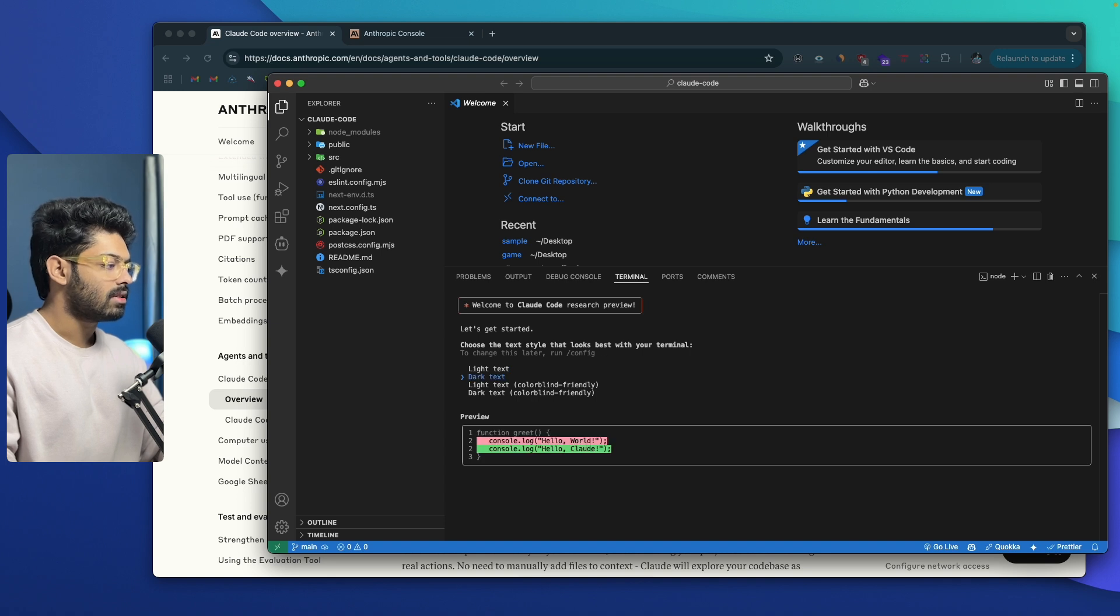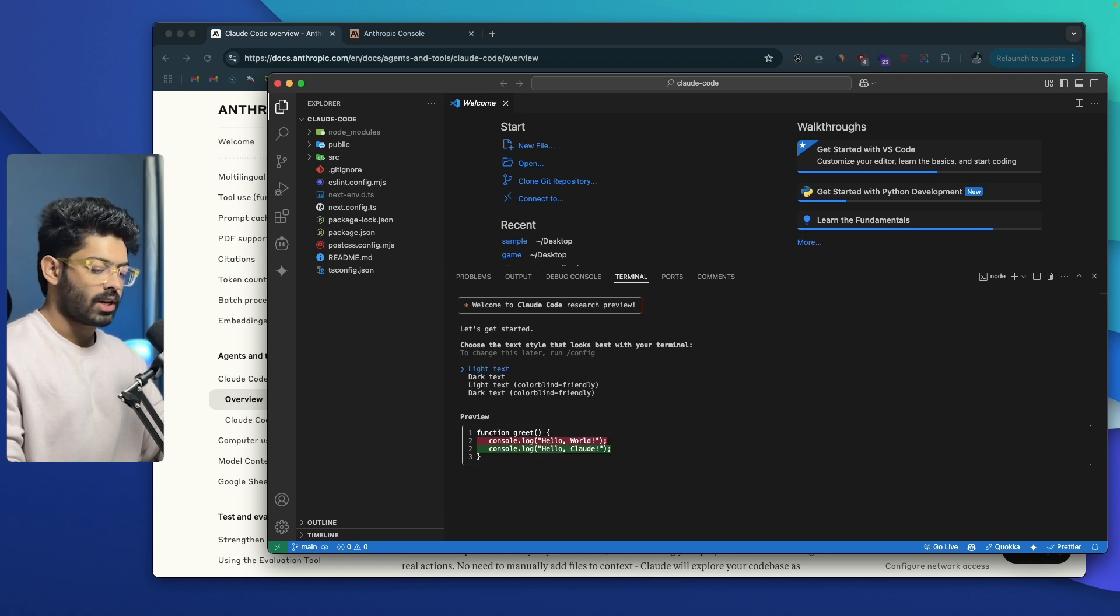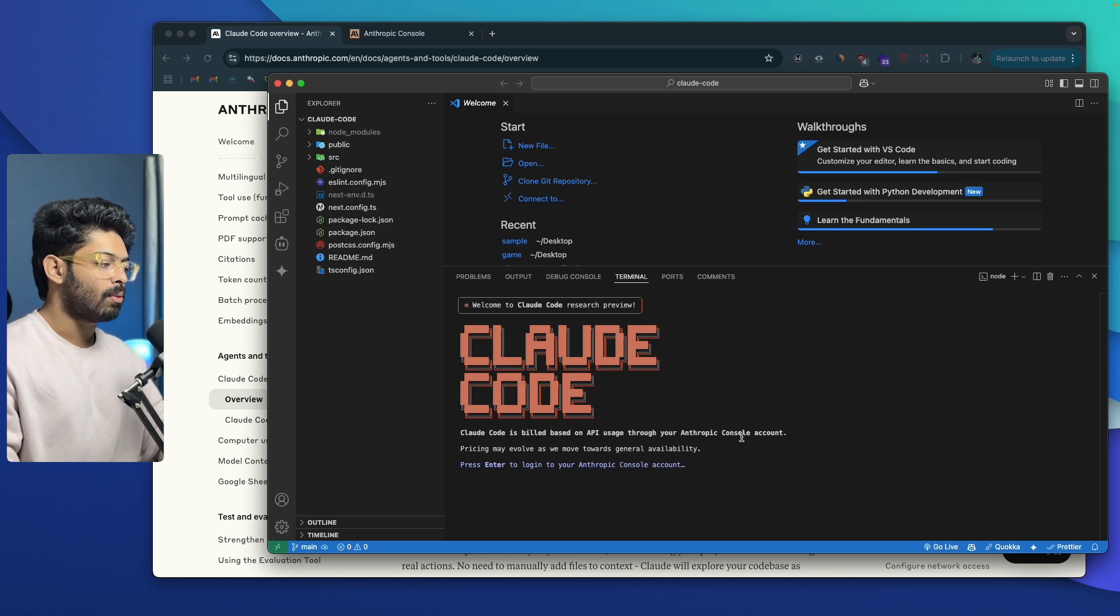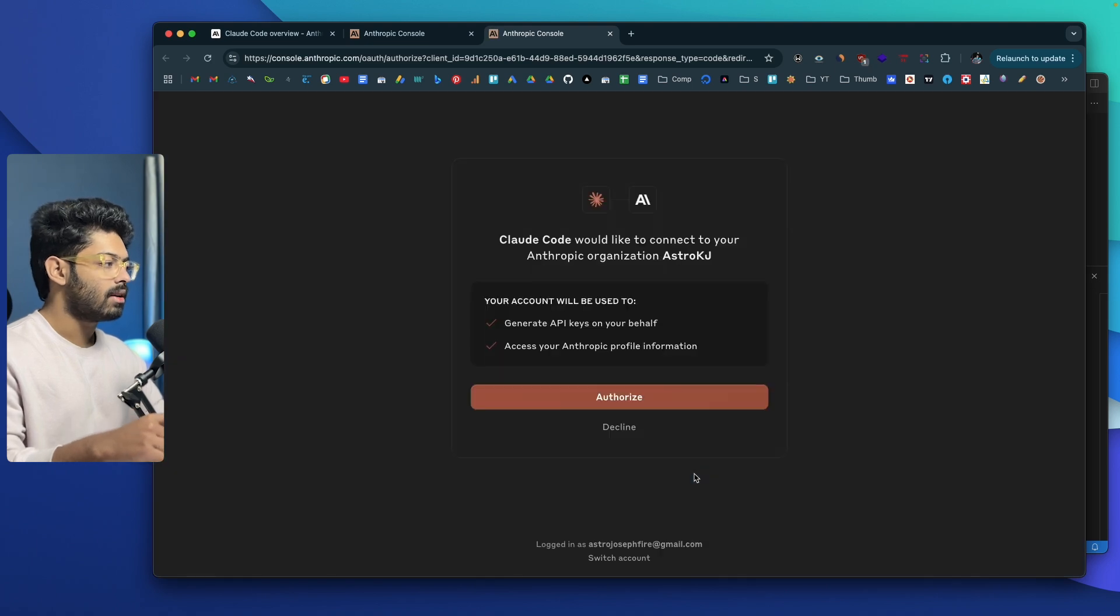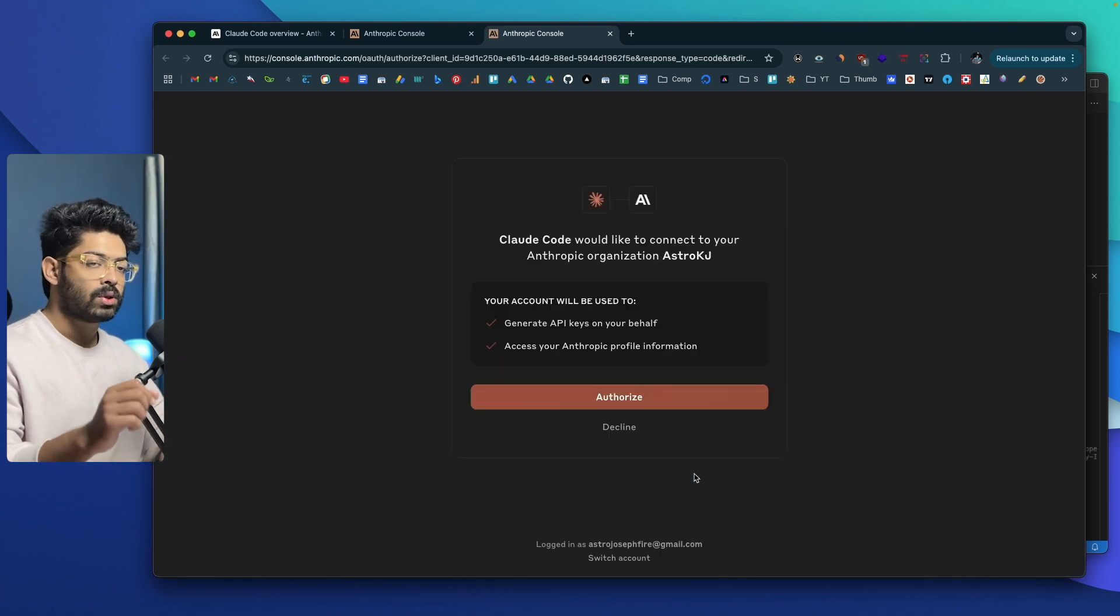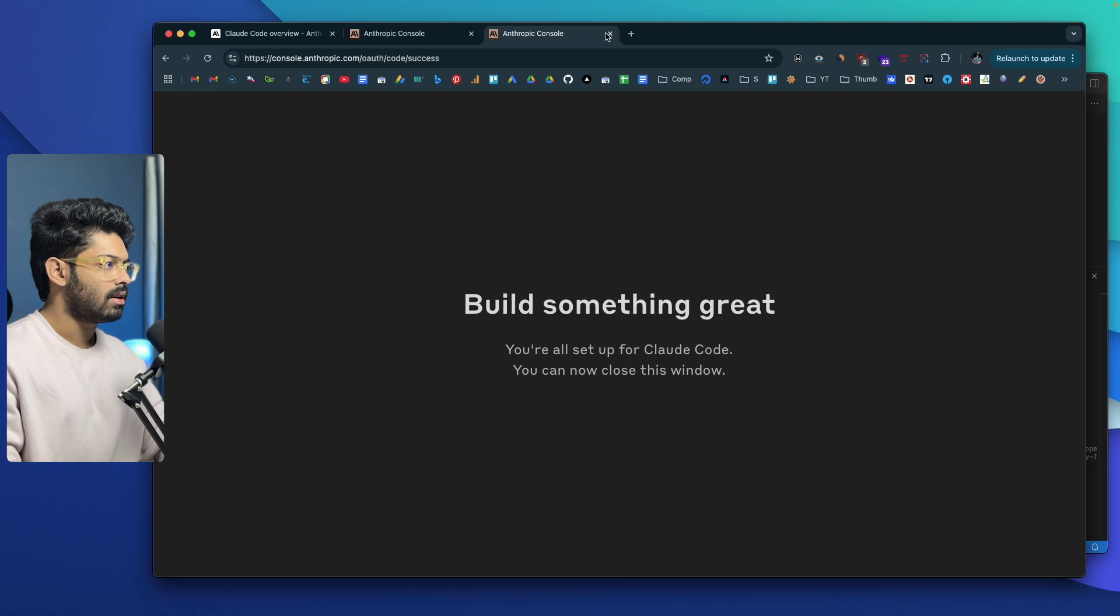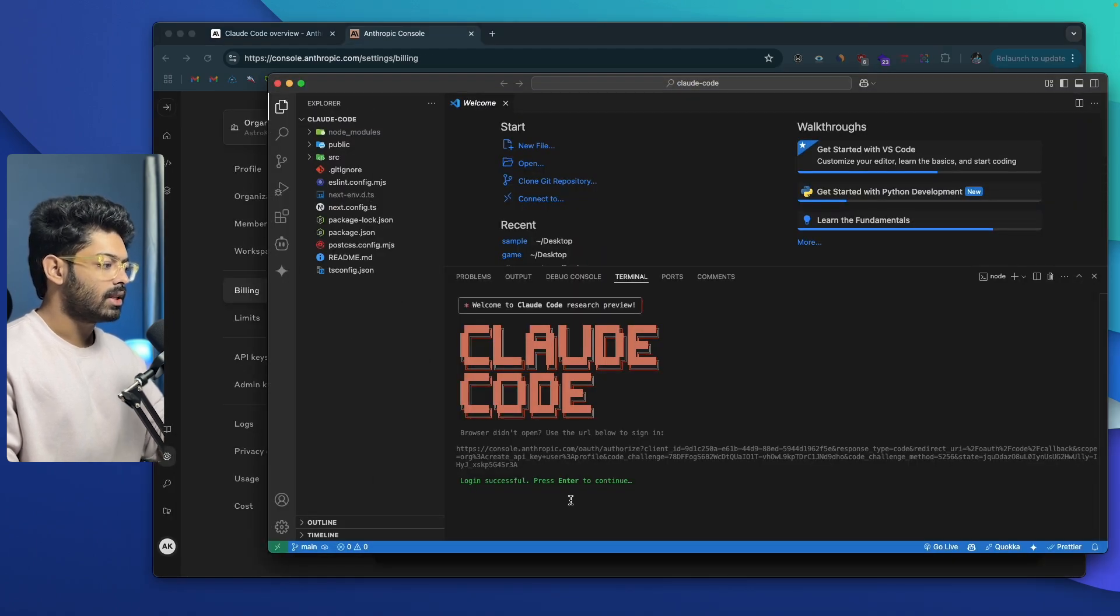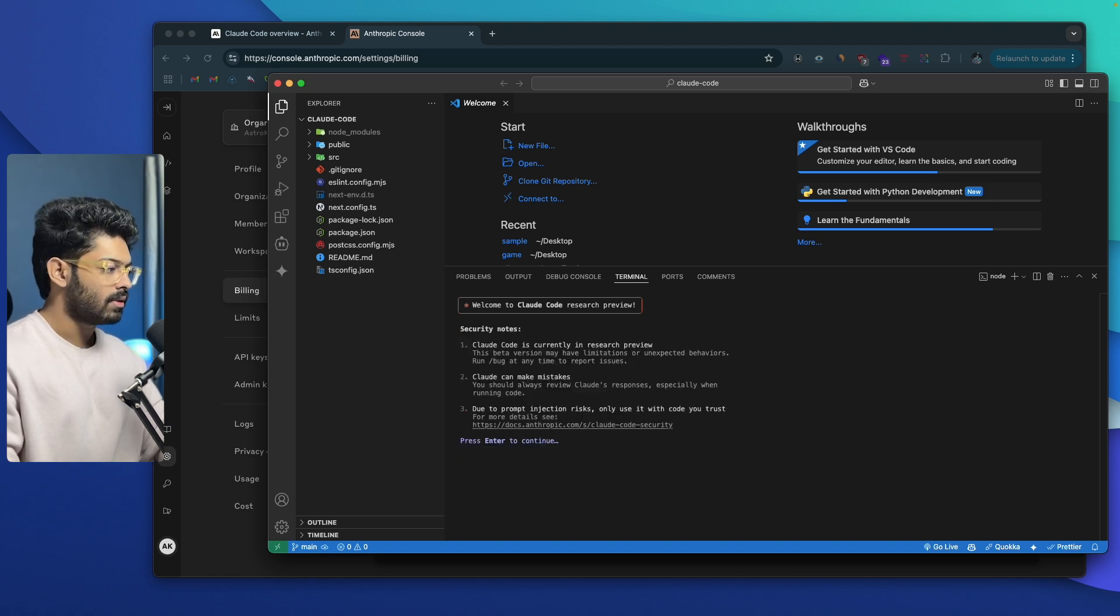At first, it says welcome to Claude Code research preview. First it is asking us to select a text style. We have light text, dark text, light test, colorblind friendly. These are all the options that you have. For now, I'll keep it as light text and hit enter. Now it is asking us to connect to our API using Anthropic Console account. All you got to do is to press enter. Before this step, make sure you have already created an Anthropic console account and you also have some credits left in your account. Now all I got to do is click on this authorize button and that should be pretty much it. It's done. If you head over to the terminal, you will see that login is now successful and press enter to continue.